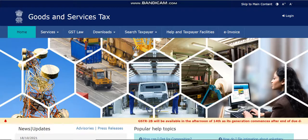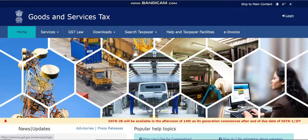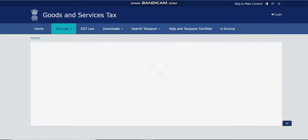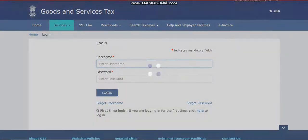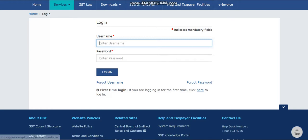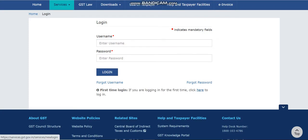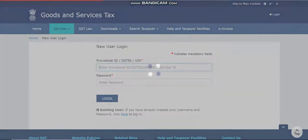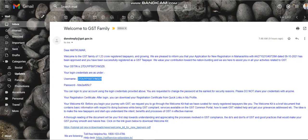Go to the GST portal and click on the login button. At the bottom you'll see a hyperlink — it clearly says 'If you are logging in for the first time, click here.' So you just click here.